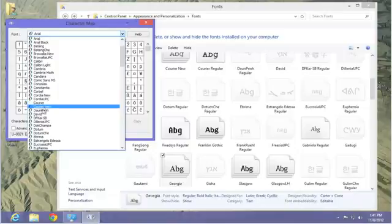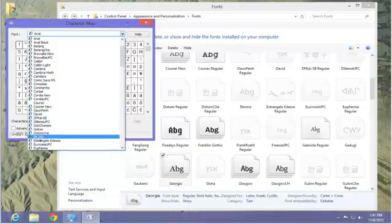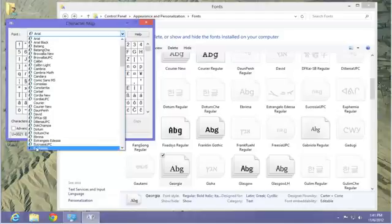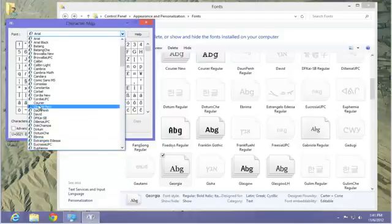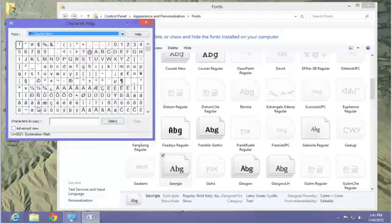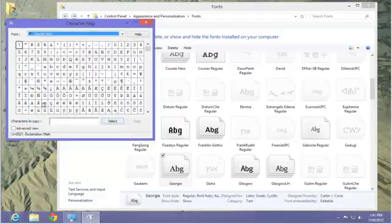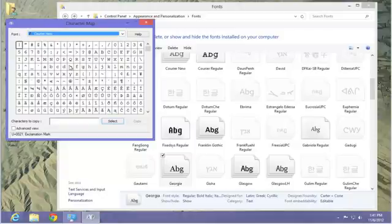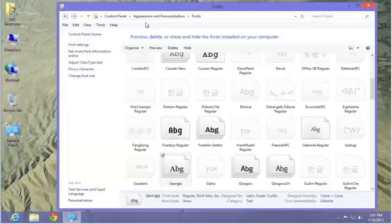You can change the font that you want. And once you change the font, let's pick one. Let's just pick Courier New. And we get the Courier New character map for that particular font. Let's close that down.